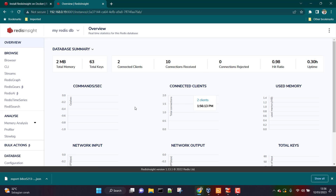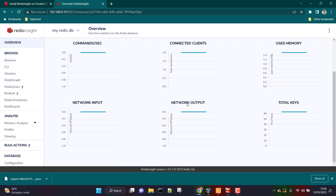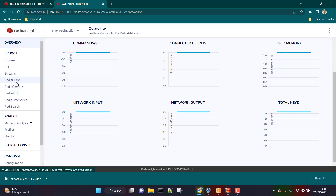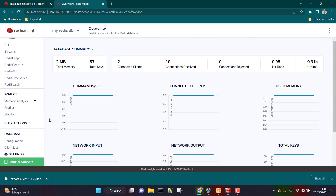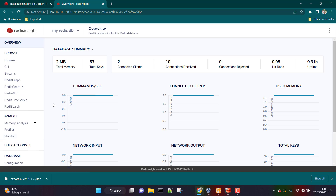I have given you information about Redis Insight and how to use the different options available. The only things not covered in this video are streams, Redis Graph, Redis Gears, Redis AI, Redis Time Series, and Redis Search — those will be covered in an upcoming tutorial at an intermediate to advanced level. Since this is for beginners, this much content is enough. Thank you so much for watching. If you have any questions or suggestions, please feel free to write a comment and I'll be happy to answer.